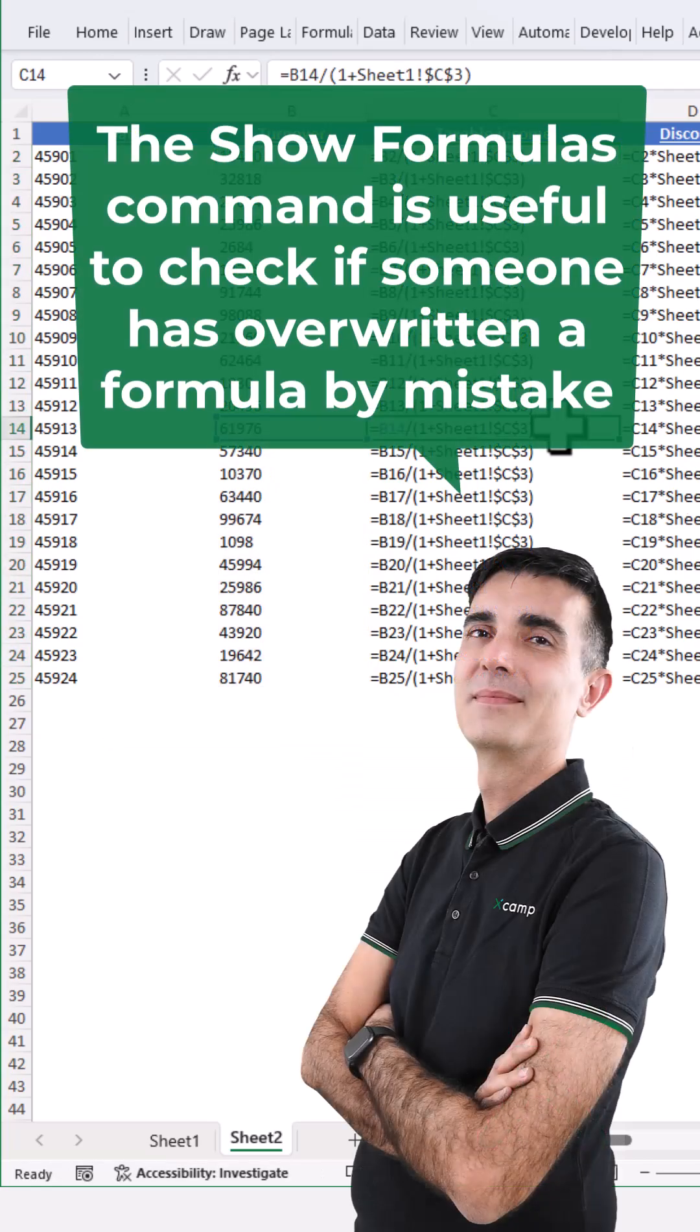The Show Formulas command is useful to check if someone has overwritten a formula by mistake.